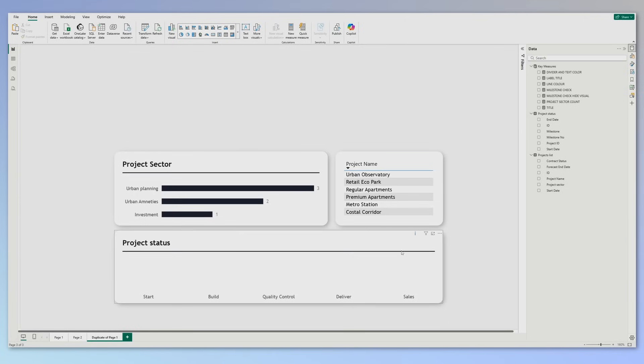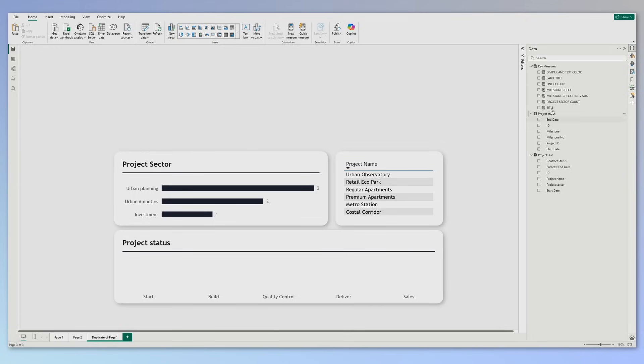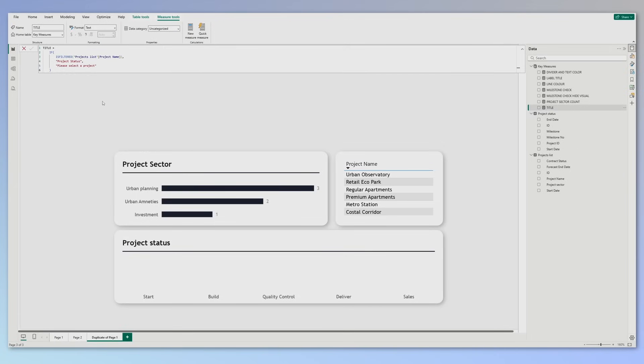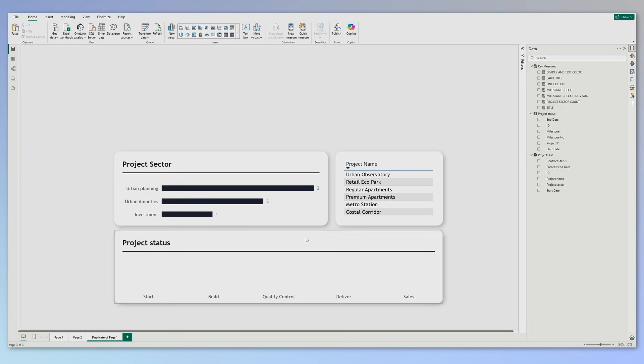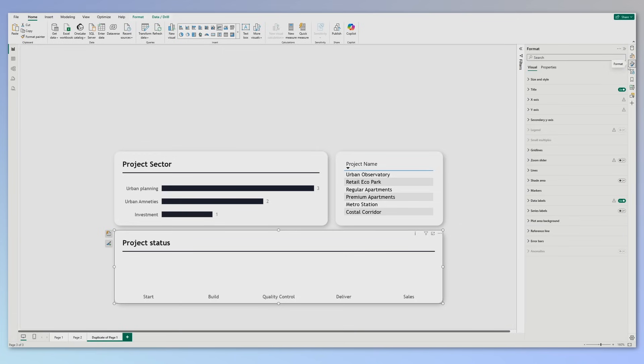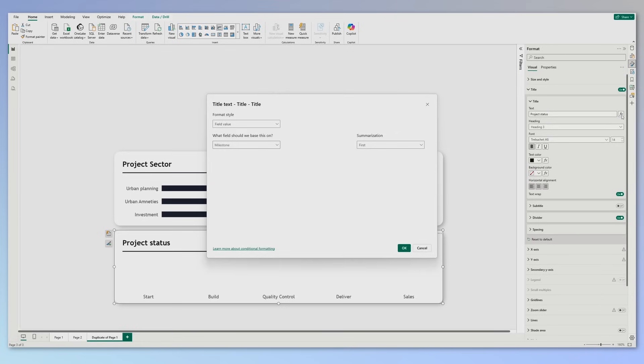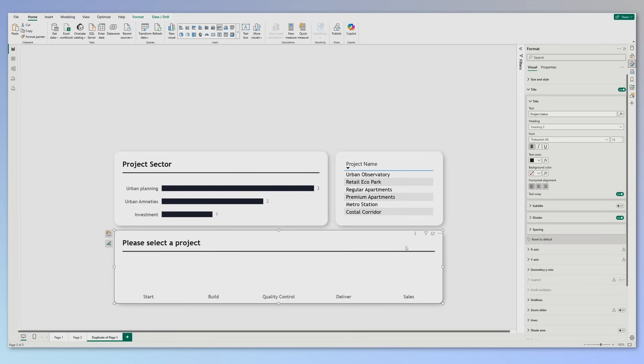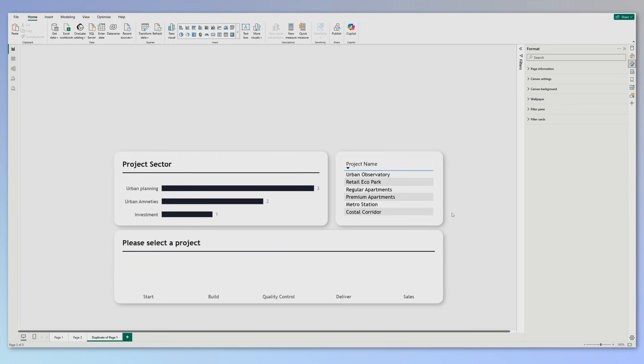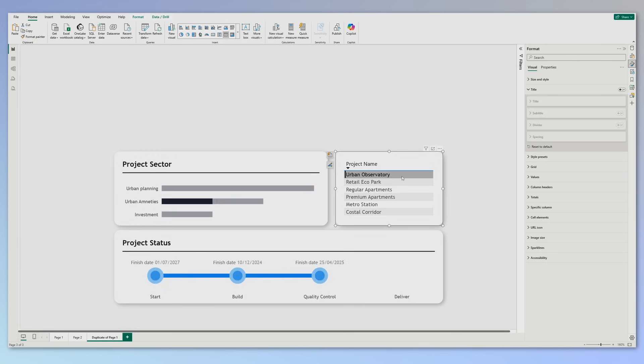But there are still other pieces of information that we see, like the project status, the divider line, the x-axis values. So what can we do about it? Let's start with the title. For the title, I've created a measure that looks like this: If the project name is filtered, then it returns 'project status'. Else, it returns 'please select the project'. What do we need to do? We need to select the visual, go to formatting, title, and instead of the default text, we will go with conditional formatting, field value, and we will select our measure, the title measure. Press OK, and perfect, it says 'please select the project', or if we select the project, it shows the project status.